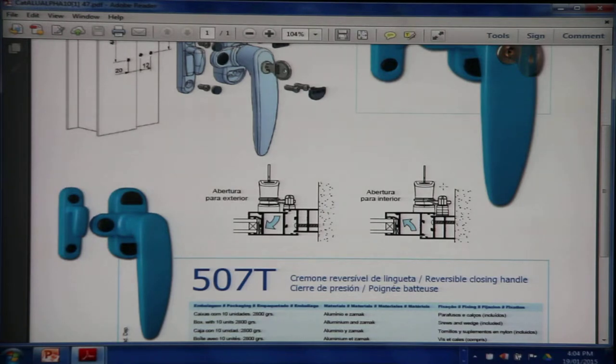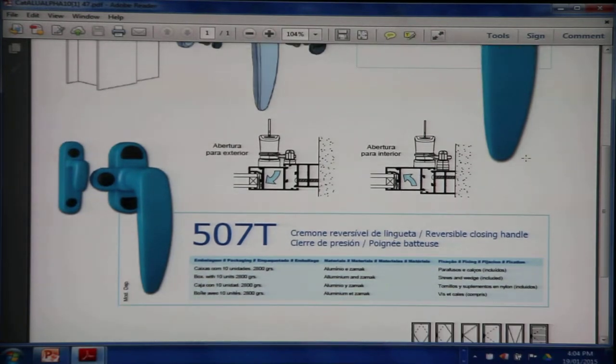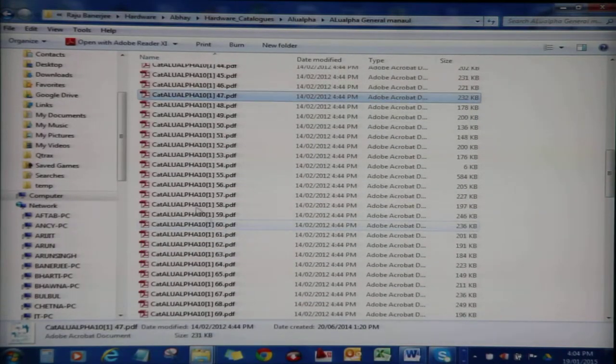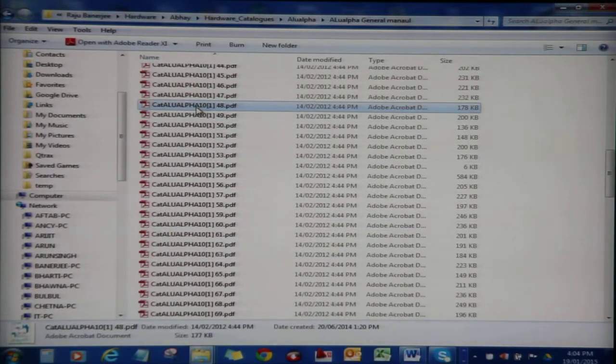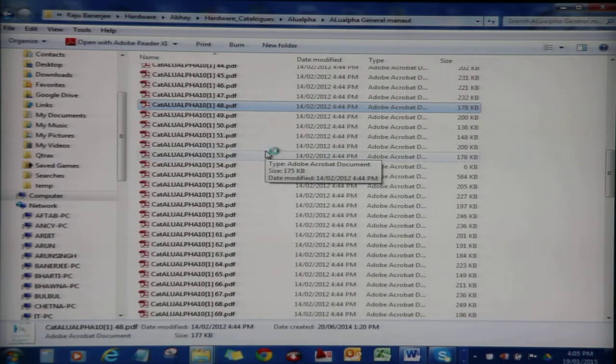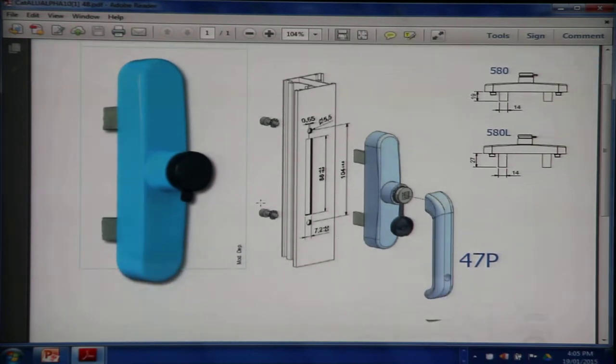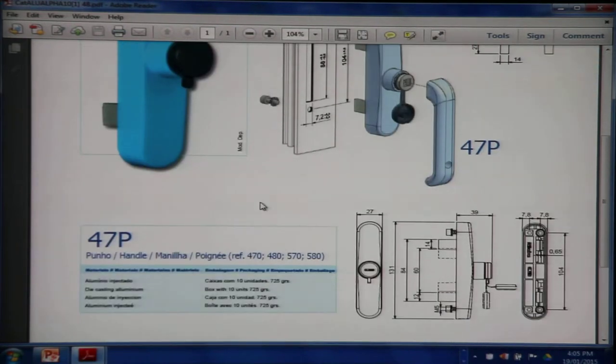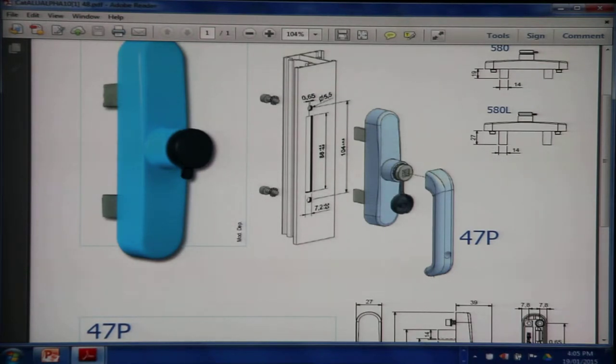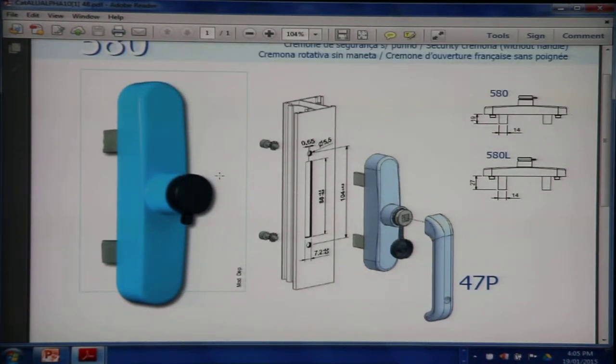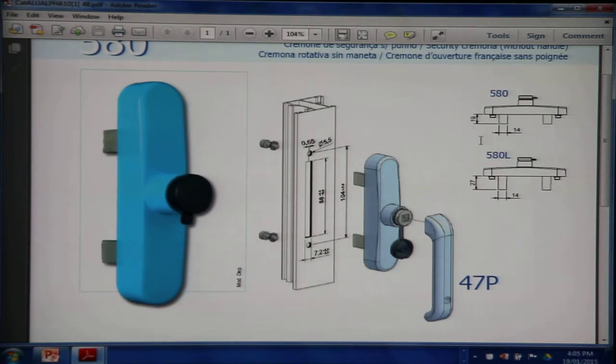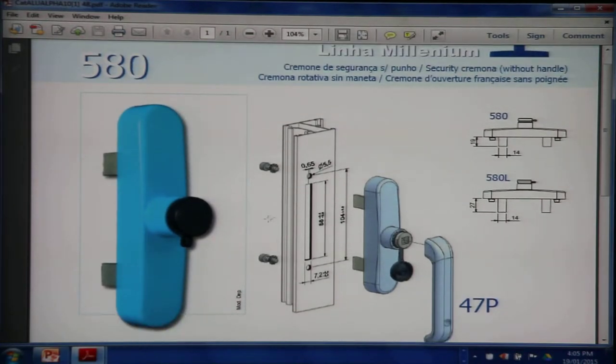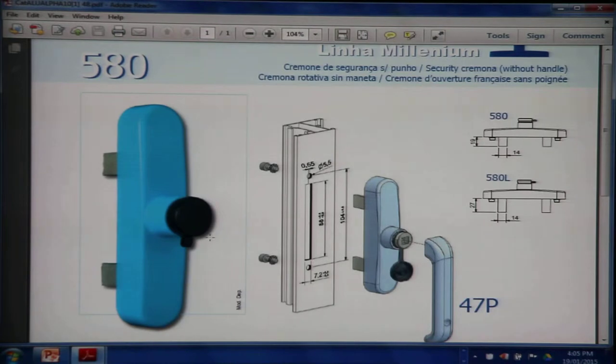The 507T, that's another variant. The 507T handle and the 575T handle are handles that are used with detachable operating levers. The detachable operating lever is 47P. The 507T and 575T handle come with two different lengths of fork: 19 millimeters and 27 millimeters.